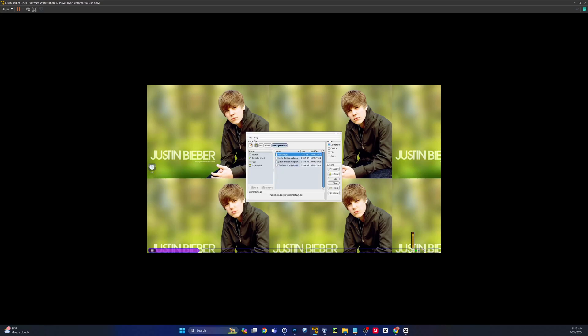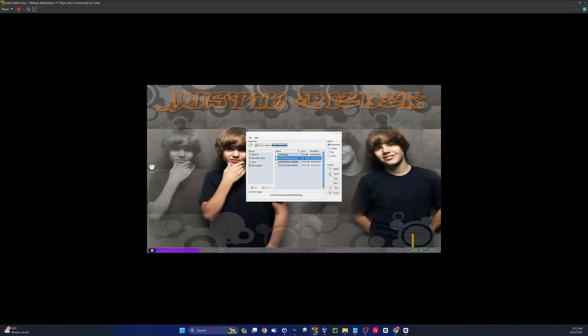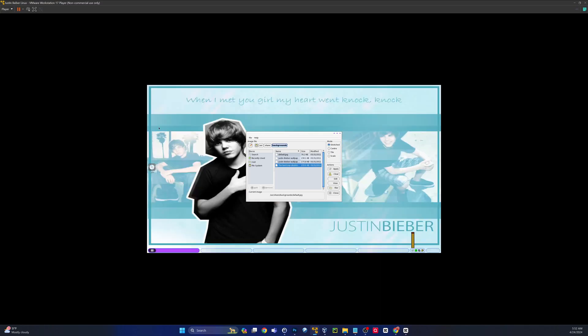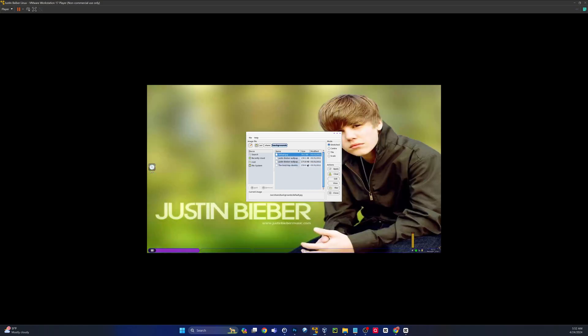Let's check the wallpaper settings. We've got some built-in options and they're all based off Bieber. Let's try one — hey, look at that! It even plays a little clip: "And when I met you, girl, my heart went knock knock" — Justin Bieber! That is funny. This would be a great prank, guys. Throw this on a USB, boot it into someone's computer, and then the next day they come into work looking at this going, what the hell just happened?